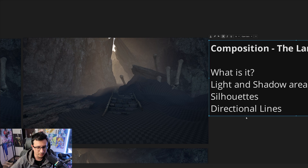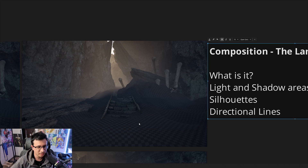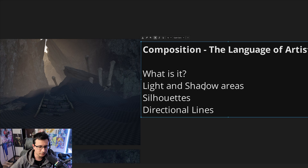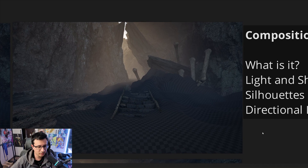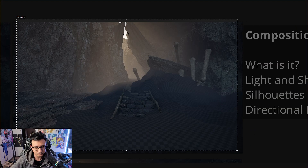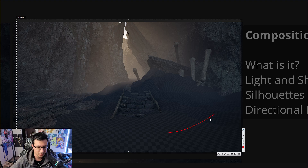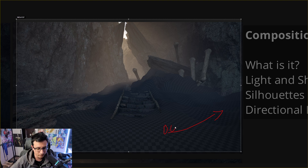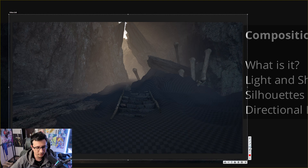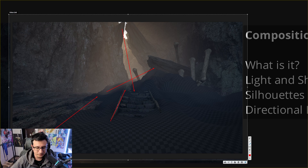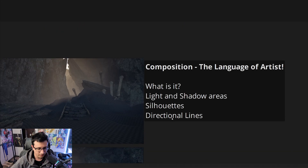Then there are directional lines, which are created by light and shadow — but not necessarily always between light and shadow. A line in a 2D space is basically what you draw here. If I paint a line you'll see that the directional line runs like this, and your eye will follow it upward. Lines are created everywhere in our scene — here, here, and here — and we're going to talk about that in a few seconds.